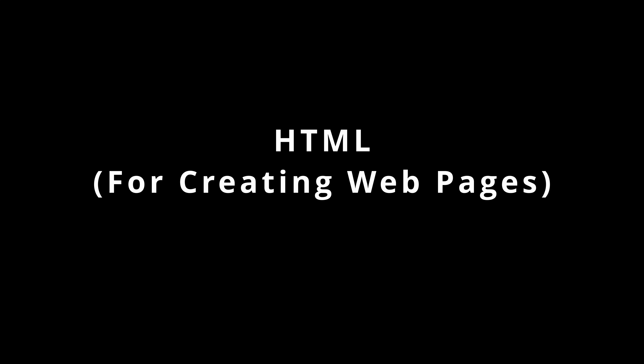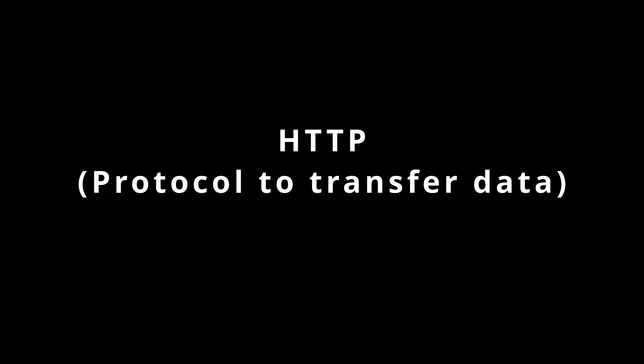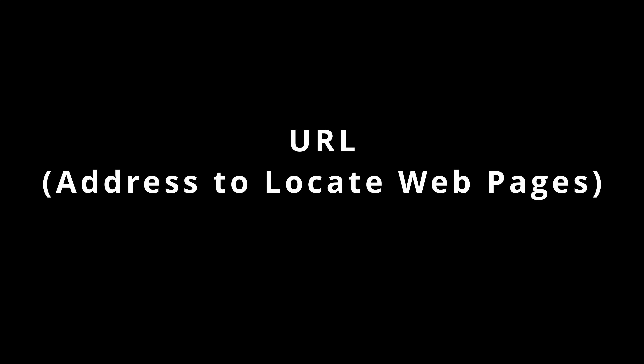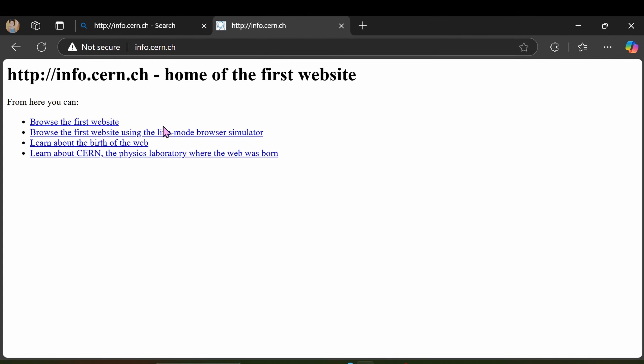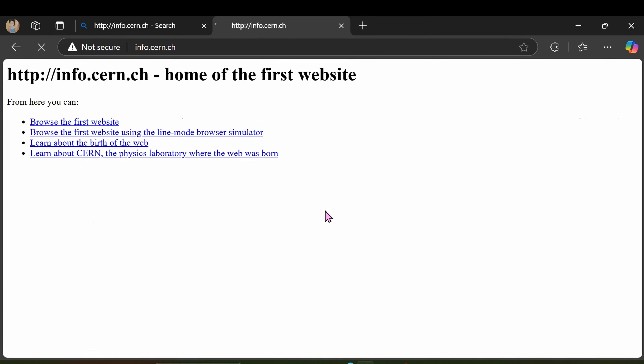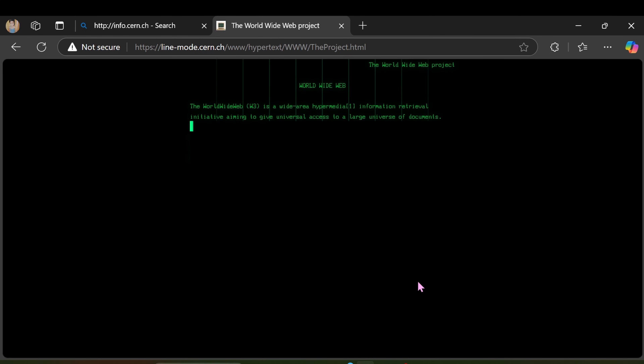In 1990 the first web page was created by Tim Berners-Lee. He also invented HTML for creating web pages, HTTP as a protocol to transfer data, and URLs to locate web pages. In 1991 the web went public — the first website went live explaining what the web was and how to use it. At this stage it was mainly used by scientists and researchers. The first website is still live — check the description for the link.